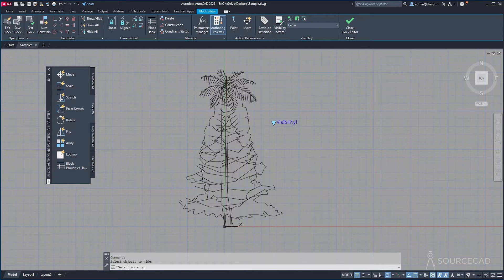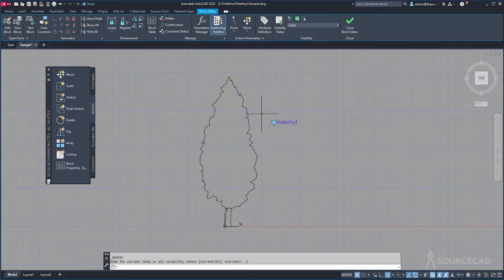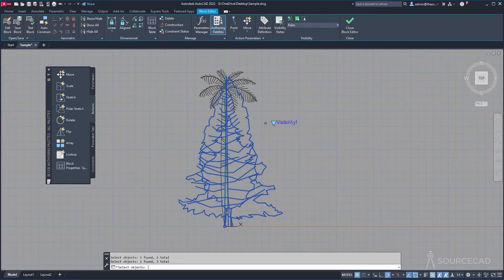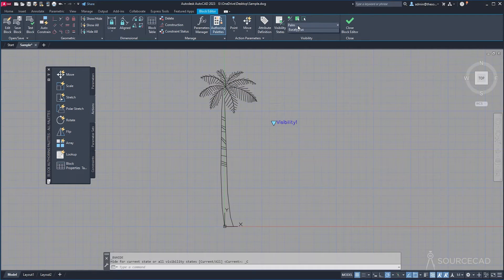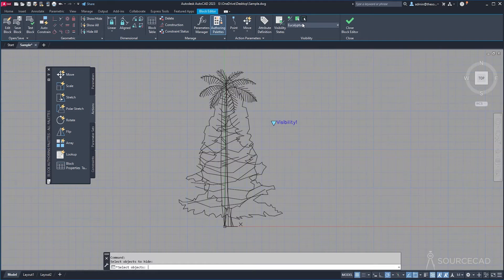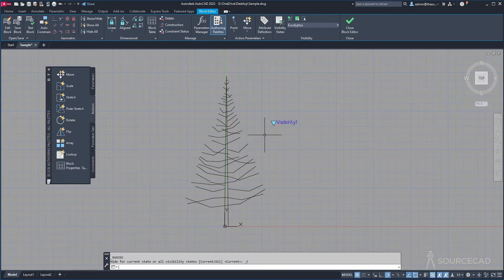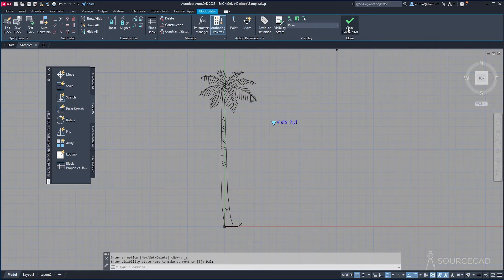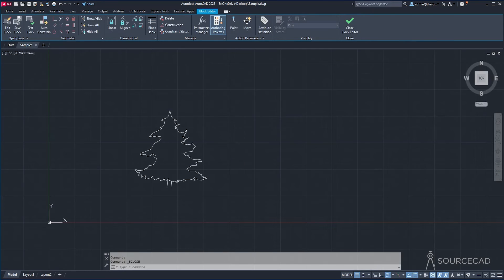For Cedar, I'll hide the Pine, then the Palm and the Eucalyptus — only Cedar remains. I'll repeat the process for Palm and Eucalyptus. For Palm, hide everything except the palm tree. And finally for Eucalyptus, make everything else invisible. Now if you change the state, you'll see that a single block is now controlling the visibility. Simply click Close Block Editor, save the changes, and we are done.